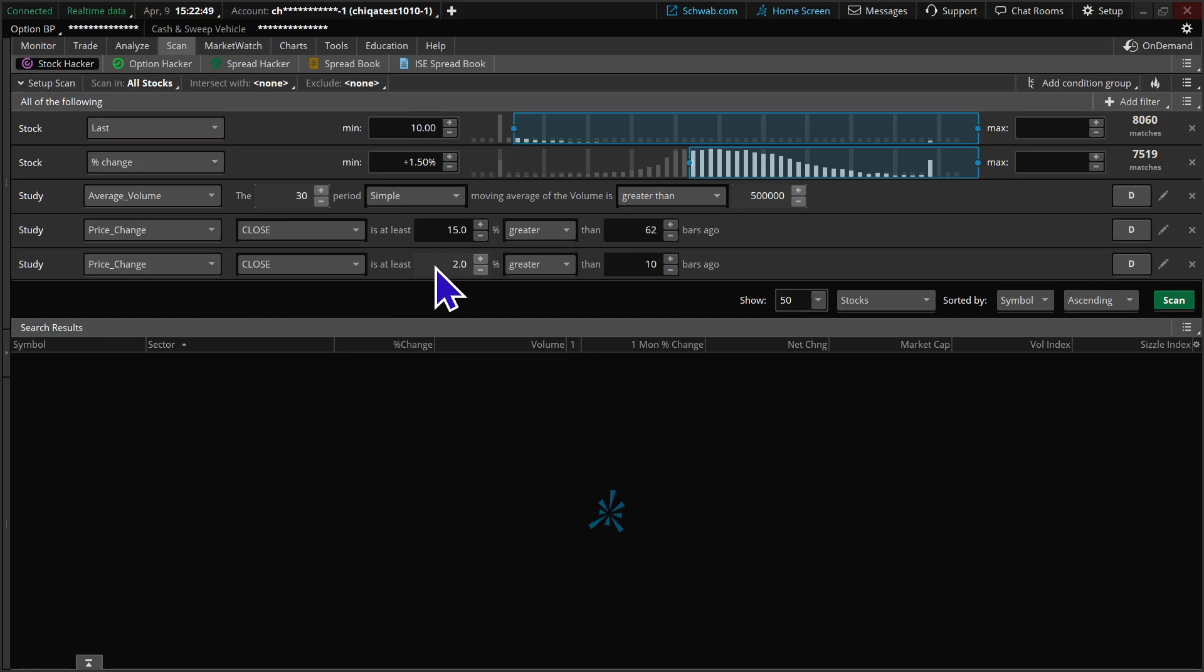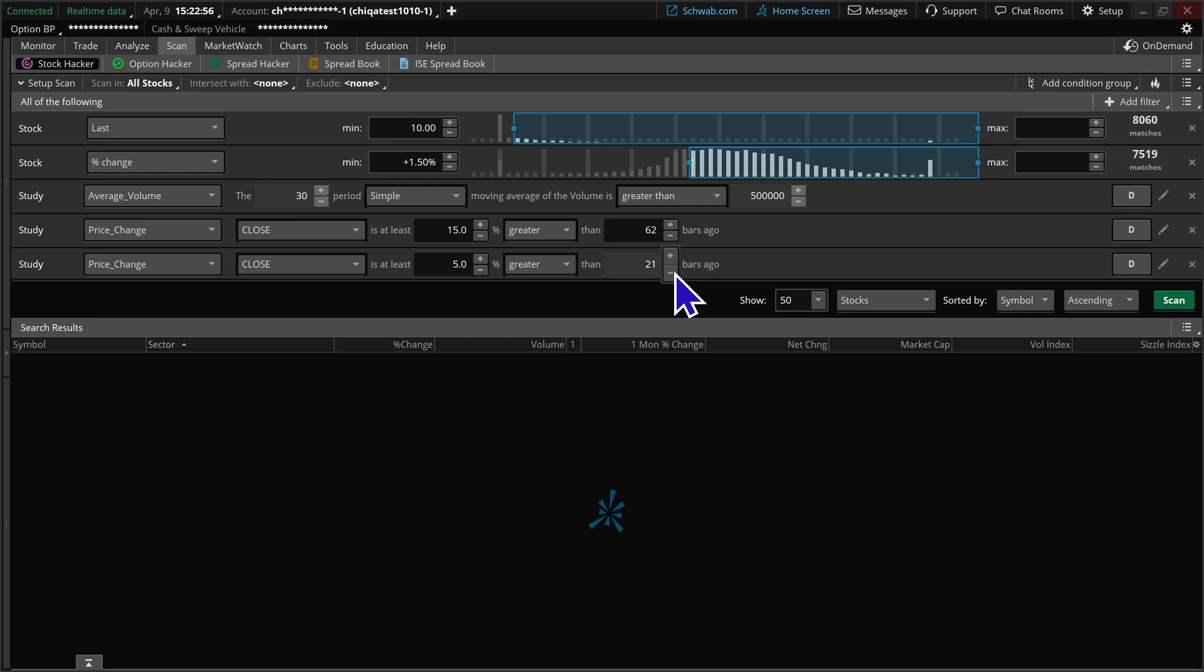This second one for a shorter term type trend, we're going to look for the stock to be up at least five percent over the last 21 days, which is essentially a month.